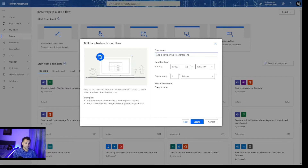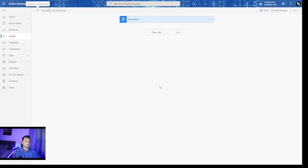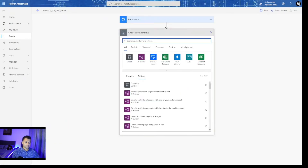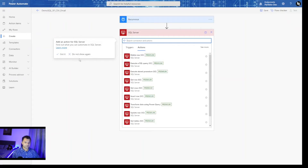For our exercise we will create a scheduled flow. Starting today, every morning this flow will execute at 10 a.m. Now you can see the recurrence is available. My next step is to call the stored procedure from SQL. For SQL Server, I already have the connection and I am going to utilize the Execute Stored Procedure action.